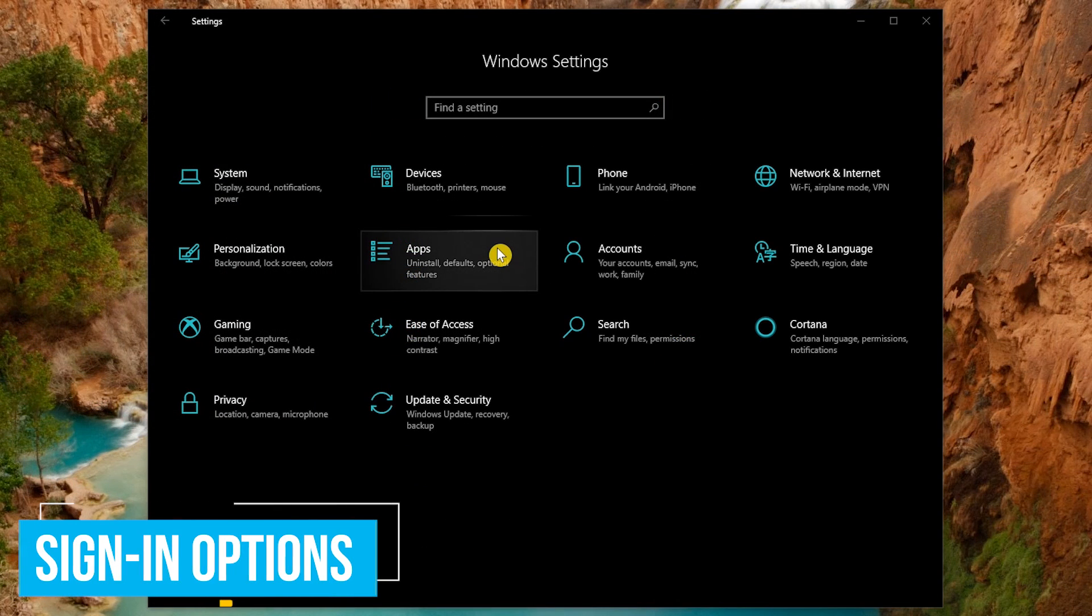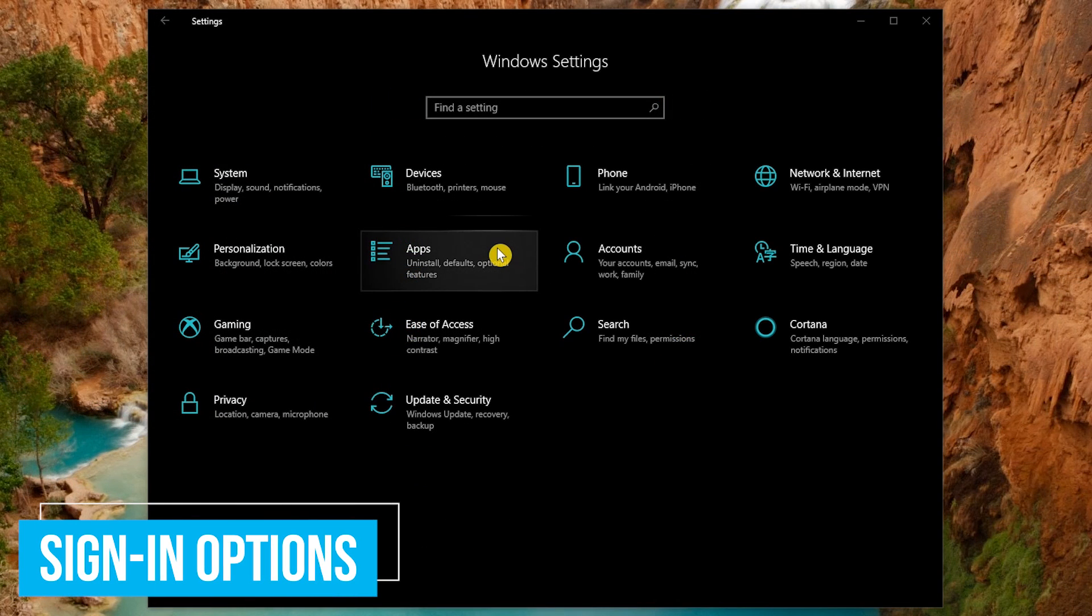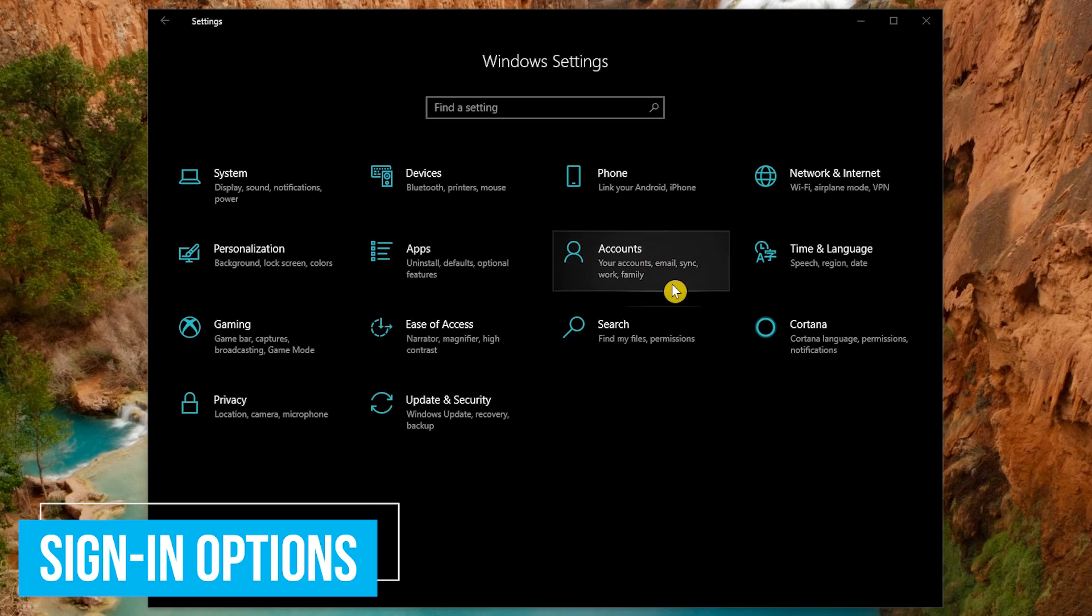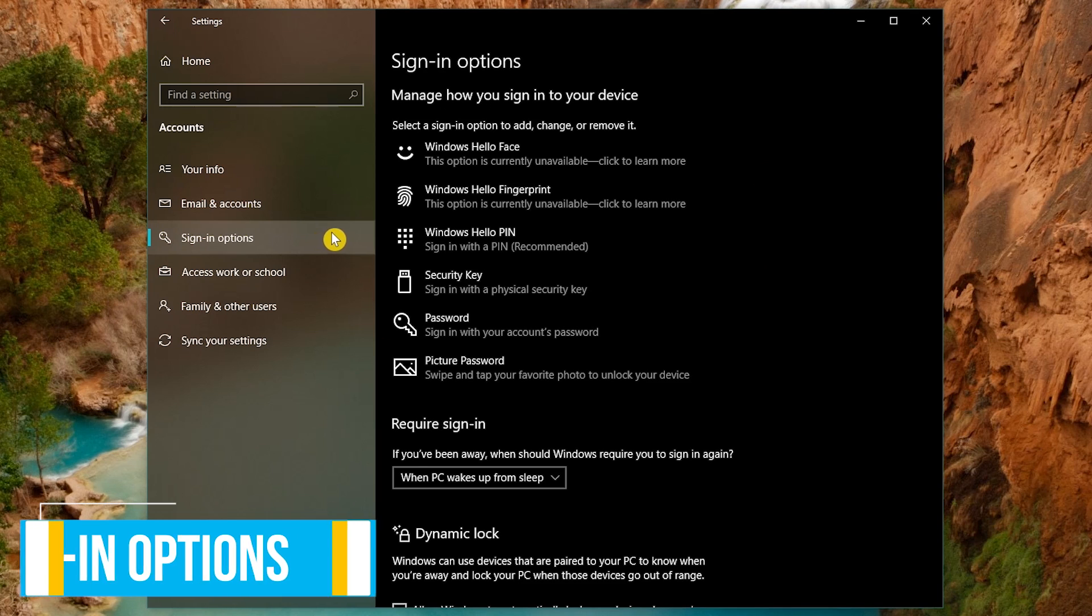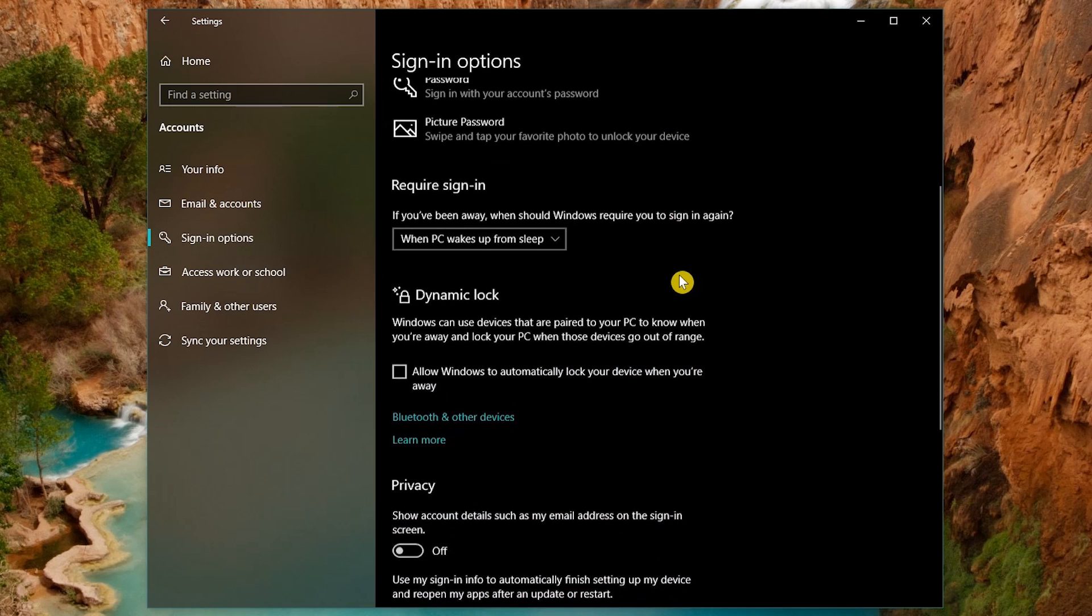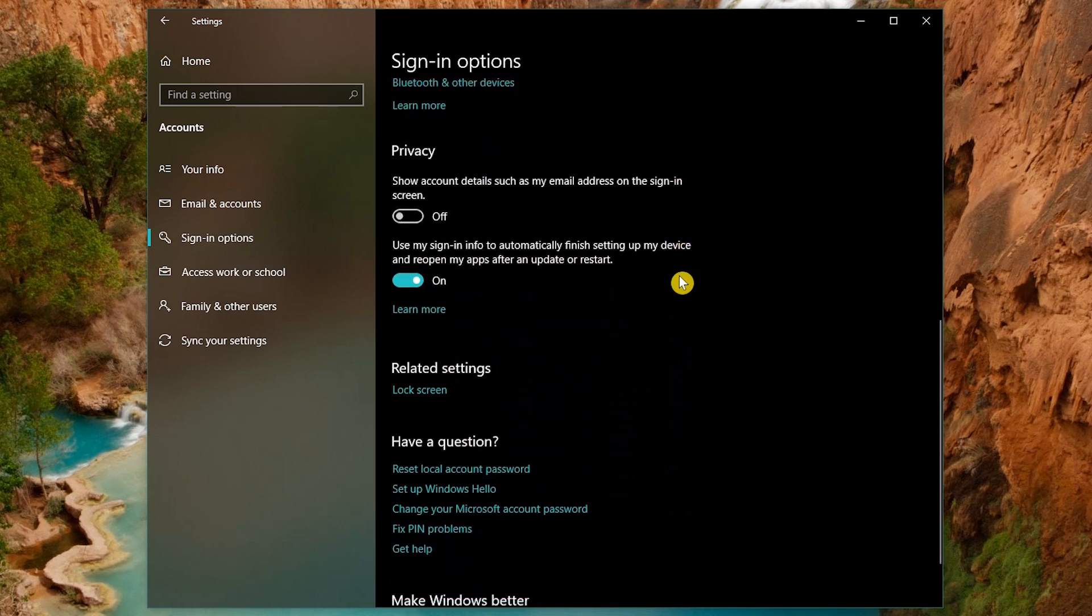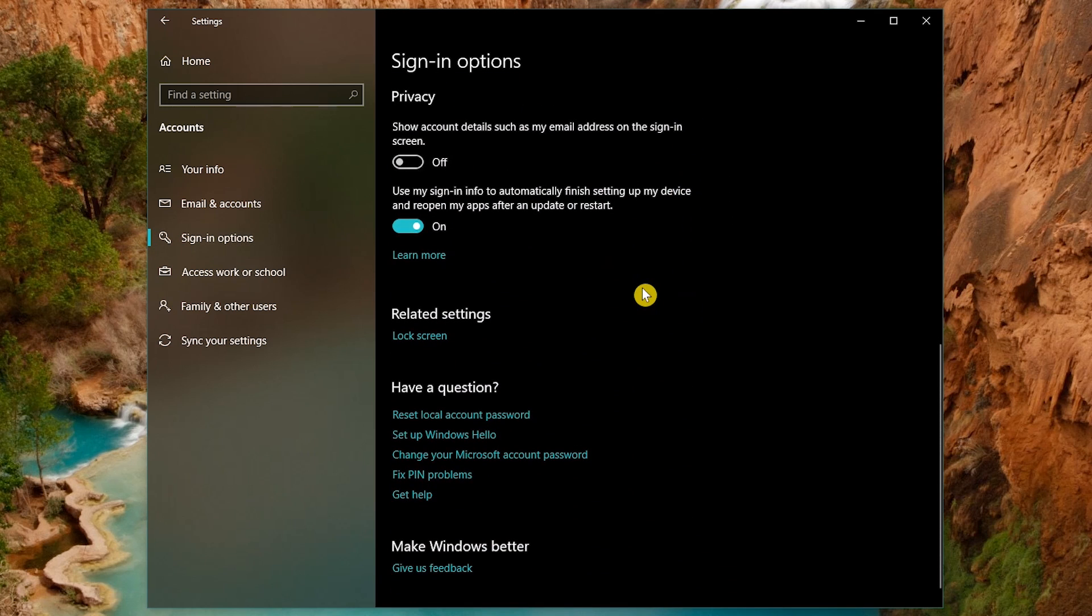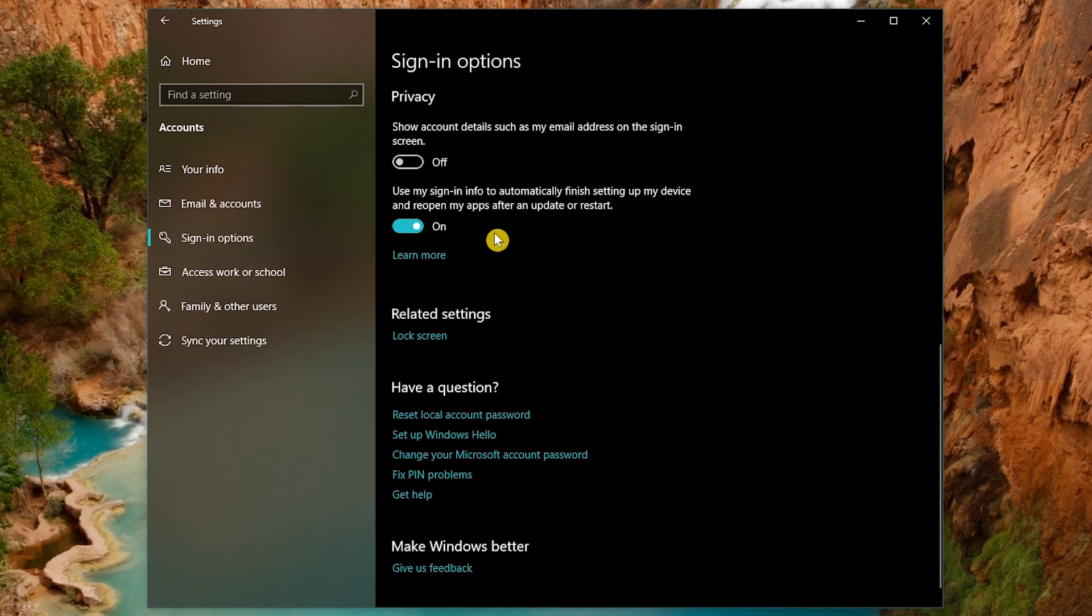Let's now go check out the sign in options by going to accounts. In the left, make sure that sign in options is selected. Scroll down to privacy. If you've ever been in a situation where you've had to restart your computer to clear out the memory because your programs are using too many system resources, you will want to turn off the setting that says use my sign in info to automatically finish setting up my device and reopen my apps after an update or restart. When you restart your computer, you're better off reopening only those programs that you need than having Windows opening all those programs you had active before you restarted.